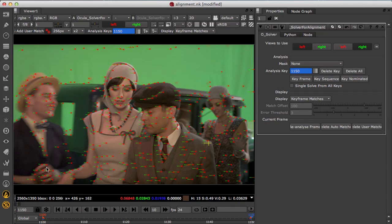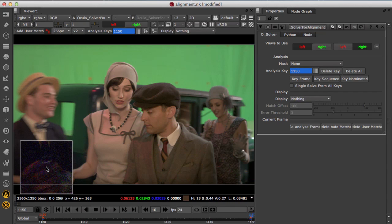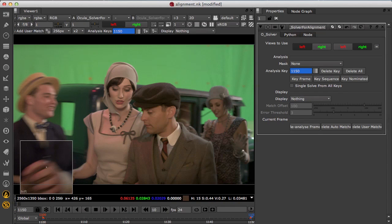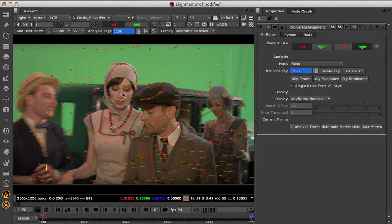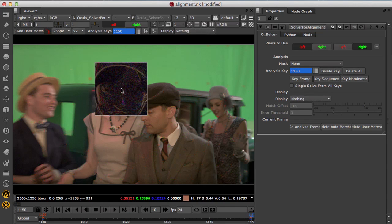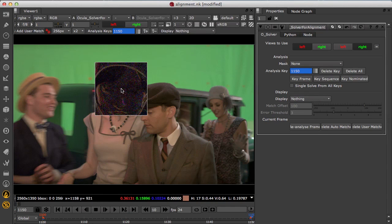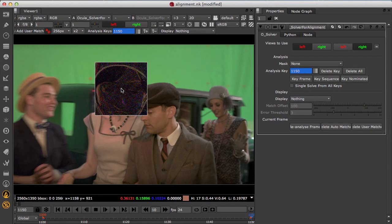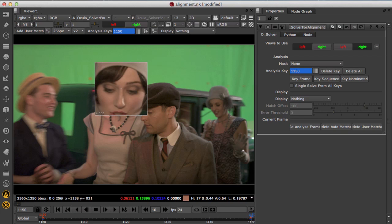So you can add user matches quickly towards each corner of the shot to lock down the global correction, and most importantly you can add user matches on the subject to focus the alignment where it's most critical.